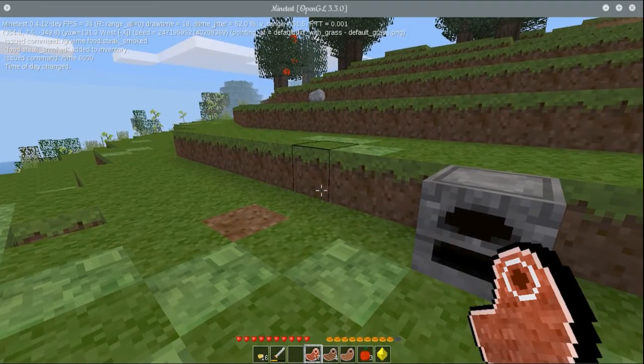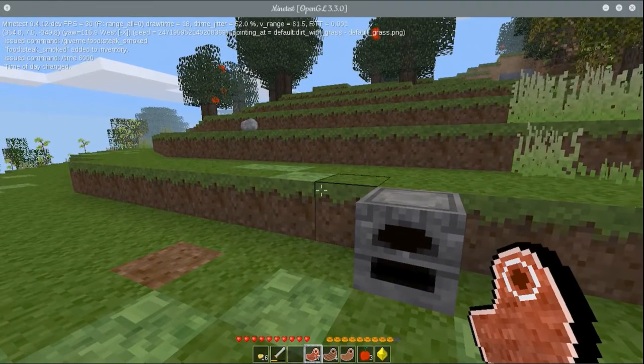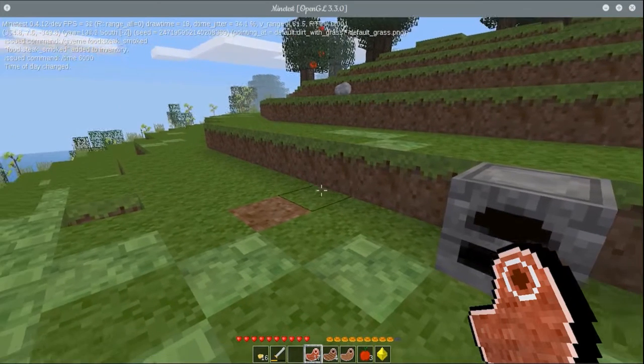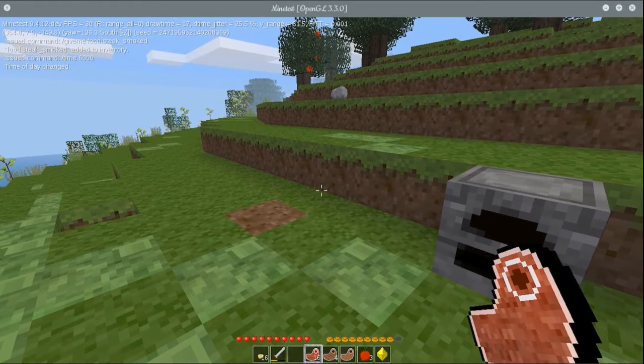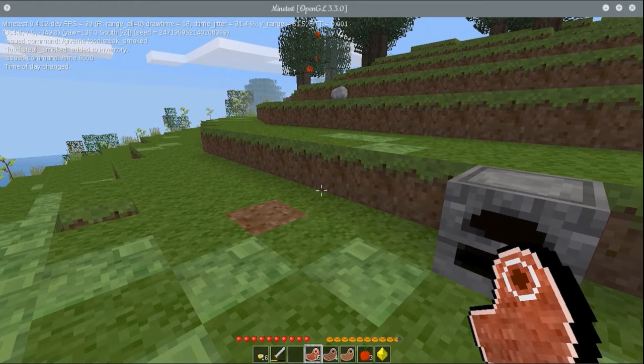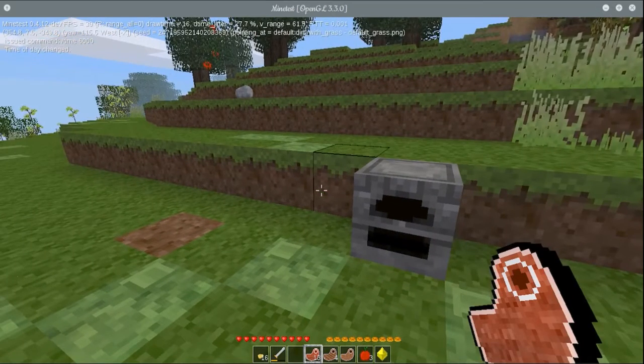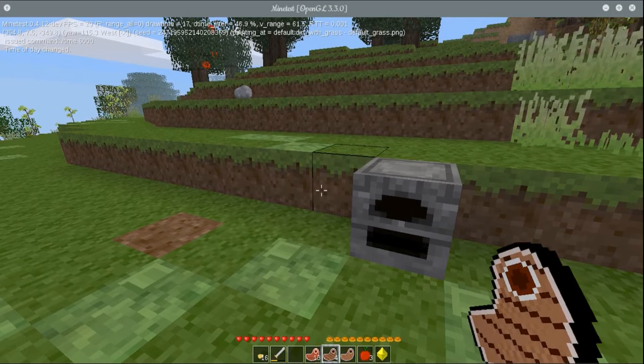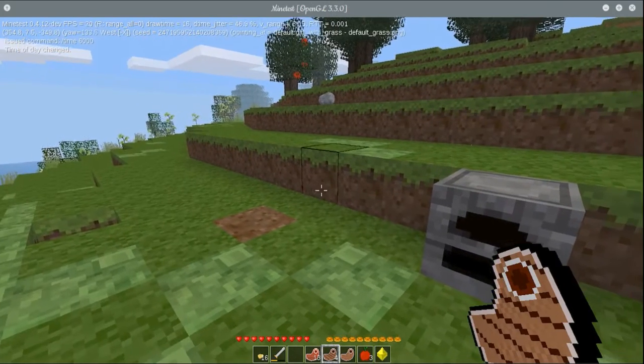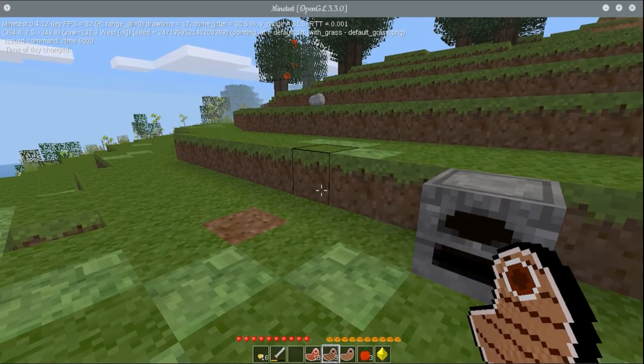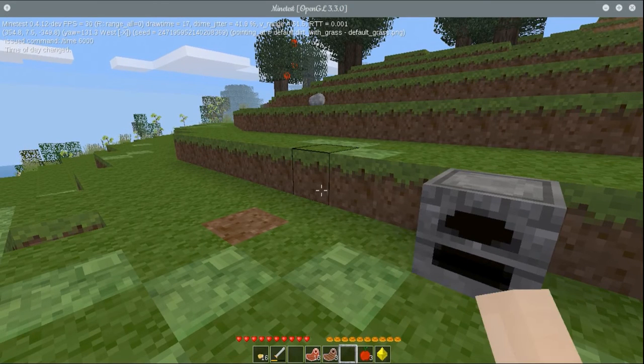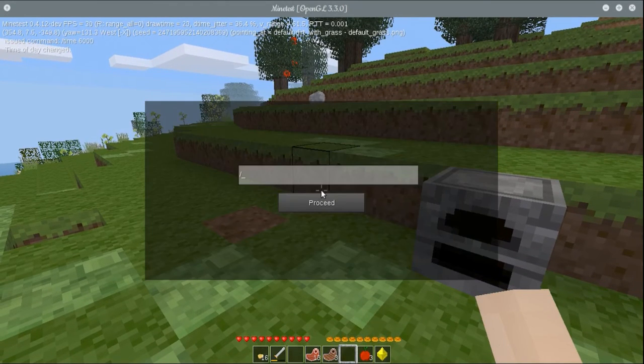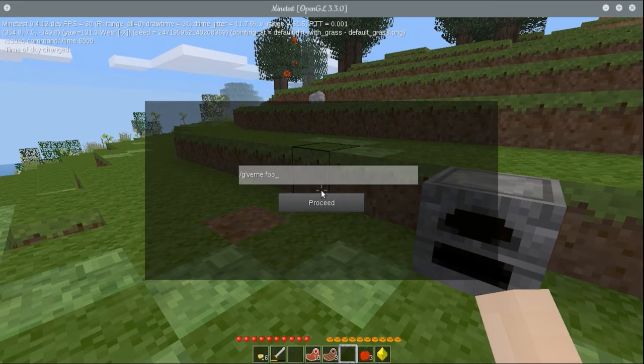But so we have these three types of meat. We have raw meat, which obviously you don't want to eat because it'll give you damage, which I think. Hey, what? Why is raw meat healing me? It's not supposed to do that. I'll have to look into that. We have the cooked meat, which of course should heal you. And we have smoked meat, which should heal you as well. And it does.